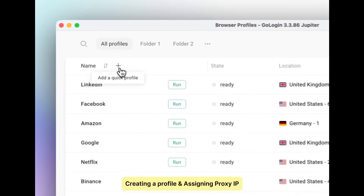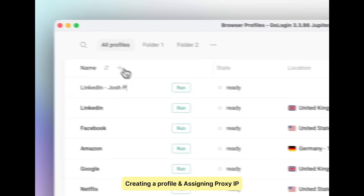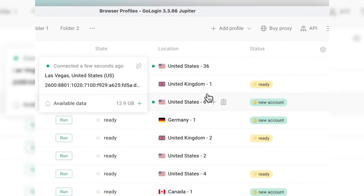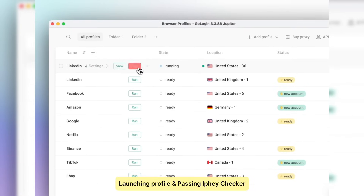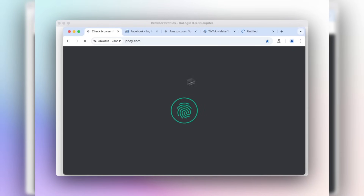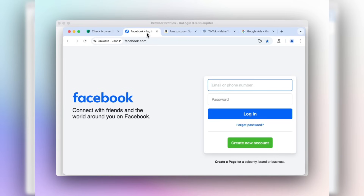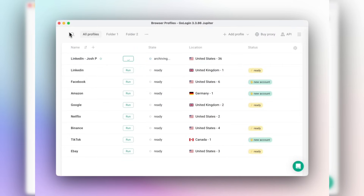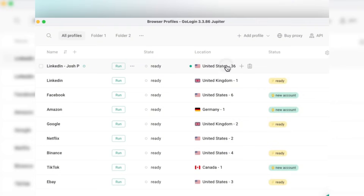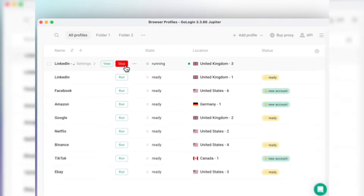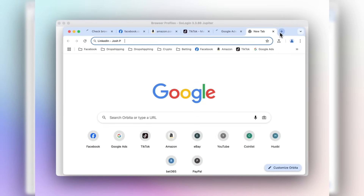To wrap things up, the internet today is full of restrictions, risks, and constant tracking — but it doesn't have to be. With GoLogin, you can browse freely, protect your data, and work smarter without limits. Sign up with my link, enjoy the exclusive discount with JULIS40, and experience what real online freedom feels like. Stay safe, stay private, and enjoy true browsing freedom with GoLogin. Link is in the description and in the pinned comment.